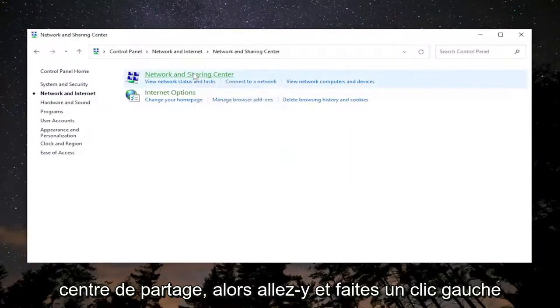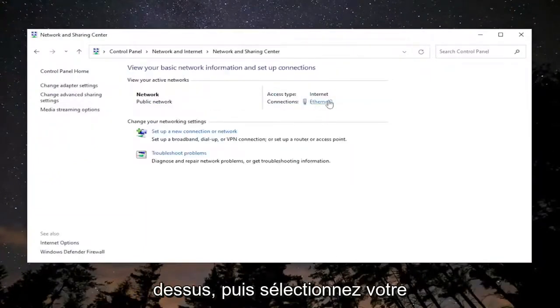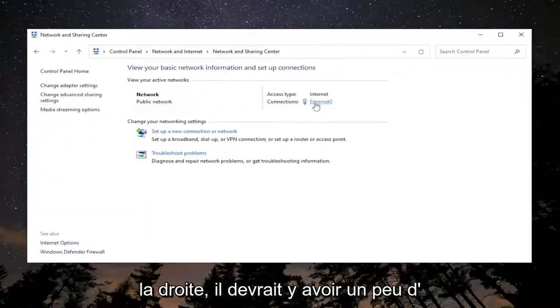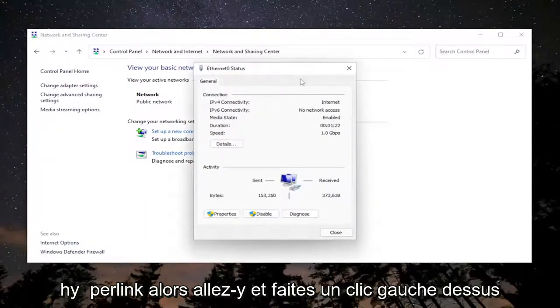Go ahead and left click on that. Then select whatever your internet connection type is over here on the right. There should be a little hyperlink, so go ahead and left click on that.